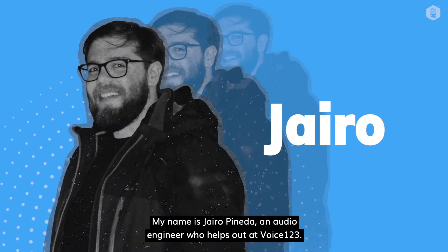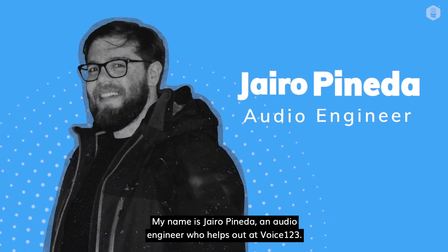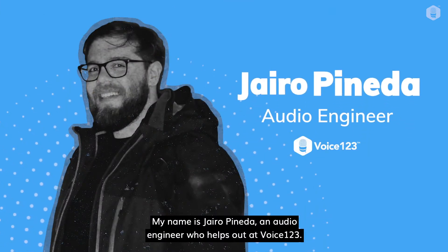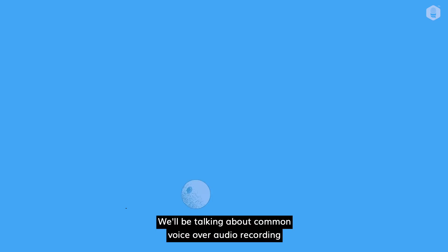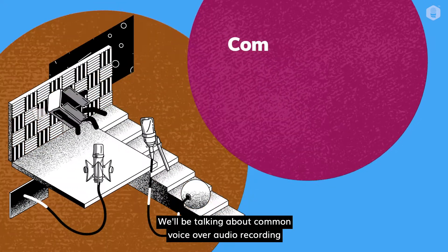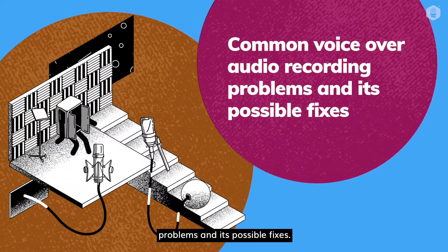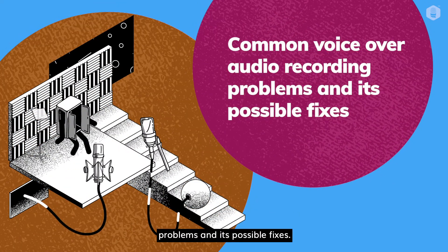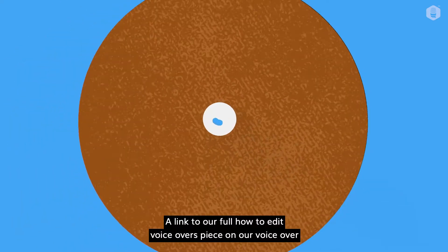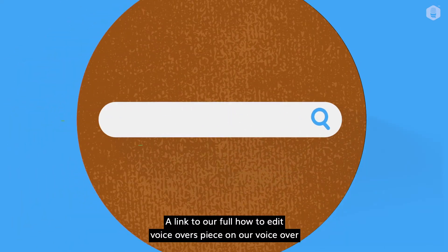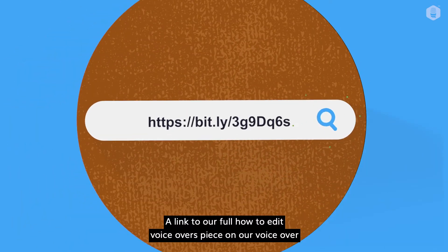Hello, my name is Jairo Pineda, an audio engineer who helps out at Voice123. We'll be talking about common voiceover audio recording problems and its possible fixes. A link to our full how-to-edit voiceovers piece on our voiceover guide is found in the description below.